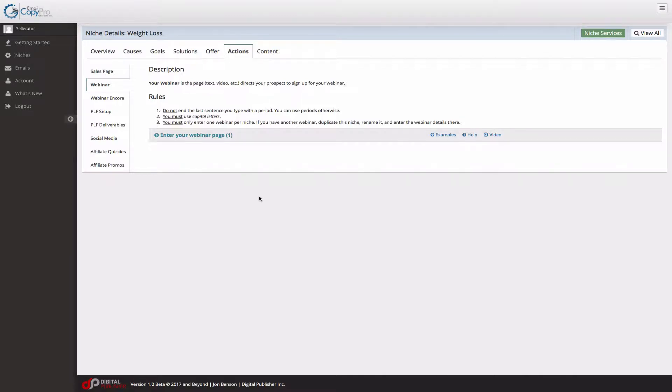Your webinar is the page, the text, or the video that directs your prospect to sign up for your webinar. It's more of a webinar opt-in.